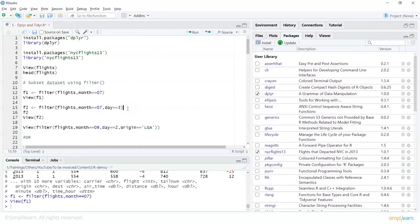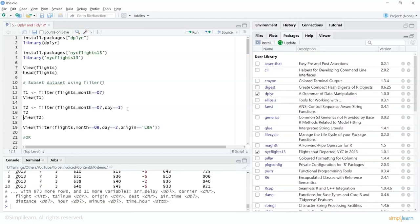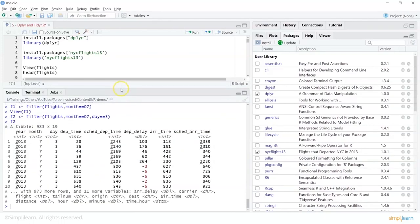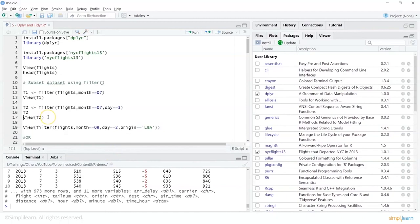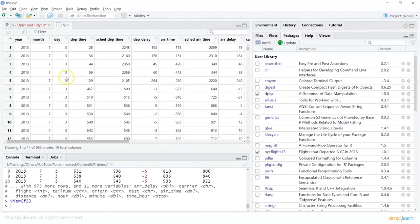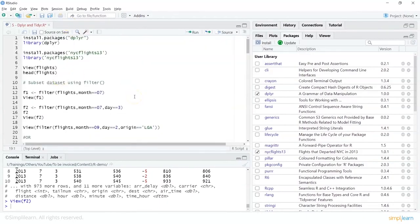Looking at f2 tells you month is 7 and day is 3. You can also look at a more readable format using view(f2), which gives me the selected result. So we are just extracting specific values. We can keep extending this — for example, we can pass the filter directly inside view() instead of creating a separate variable first.